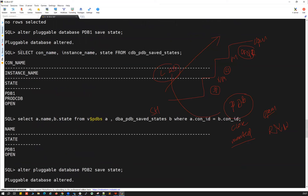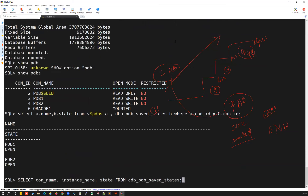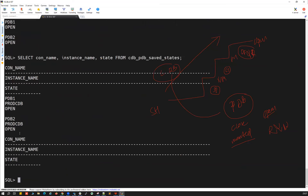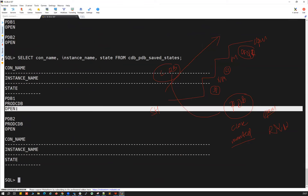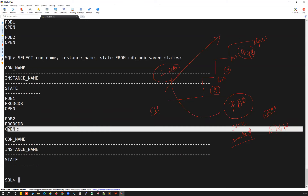Verifying with both queries: PDB1 is in open mode and PDB2 is in open mode — both saved states confirmed. That's the useful case of save state: whatever state the PDB is saved in, whenever you bounce the CDB, it will return to that particular saved state.